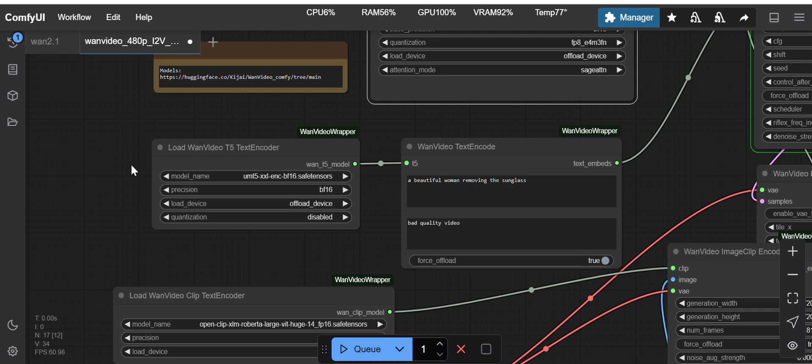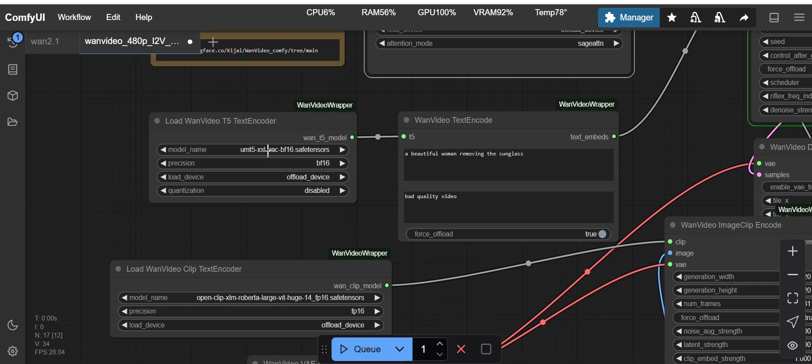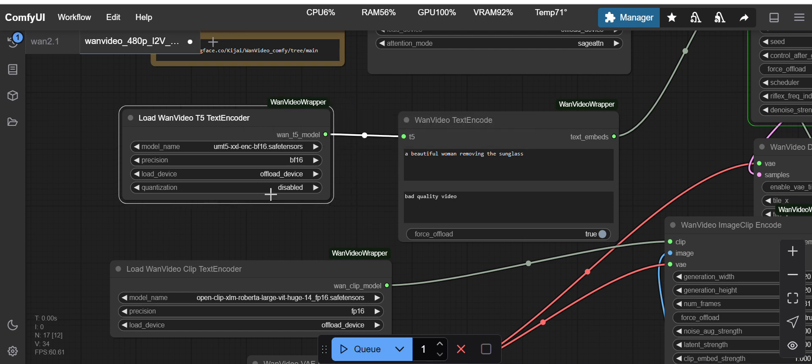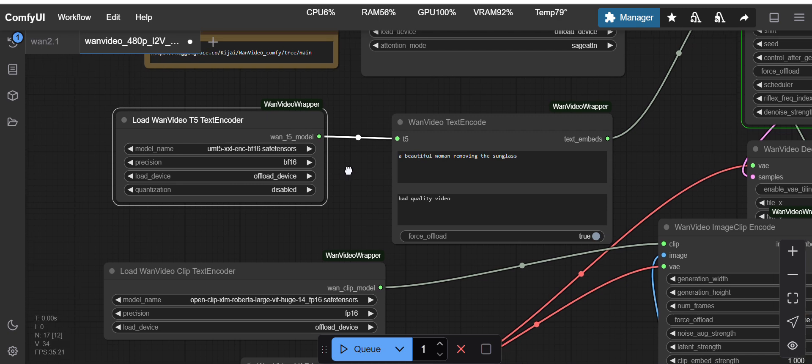This is the one i2v 14 billion 720p FP8 that I am using. Then here we have two text encoders, so one is a T5 text encoder and you have to use the VF 16 one.